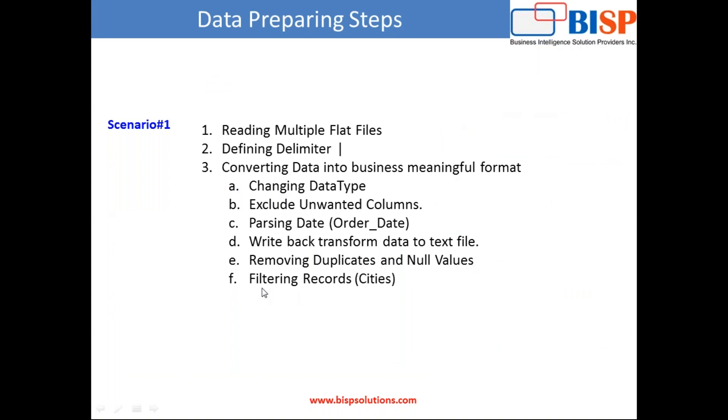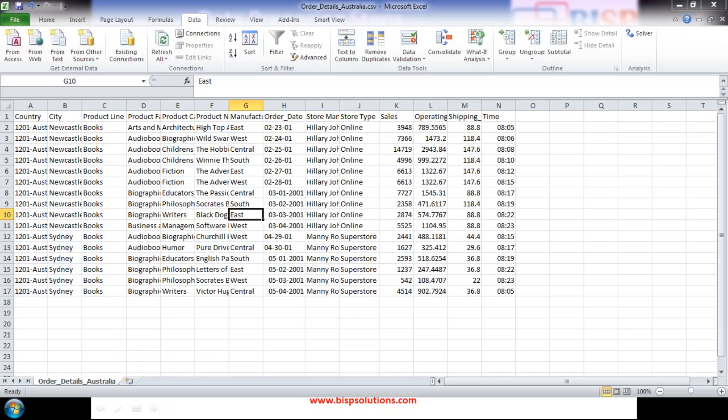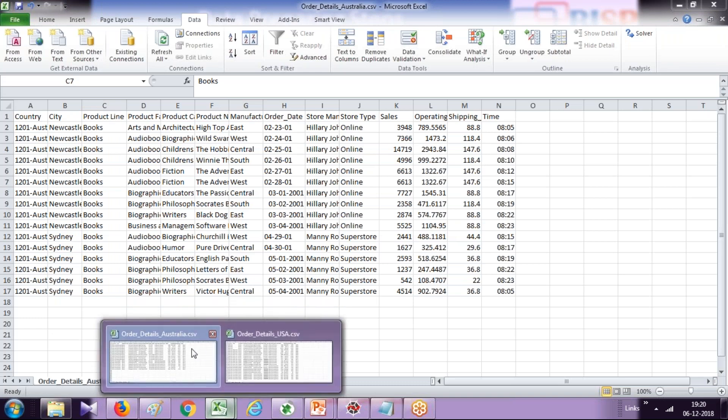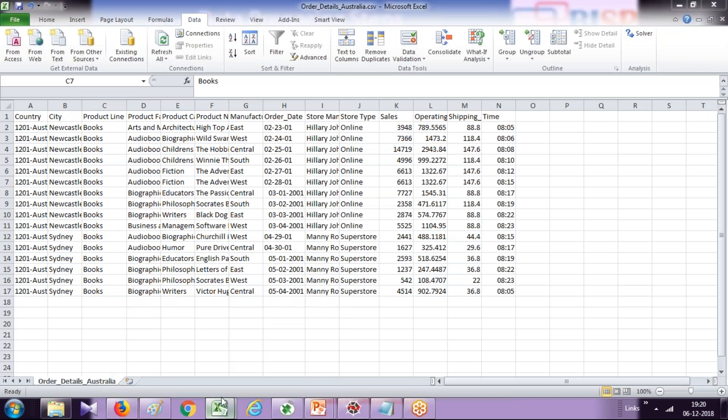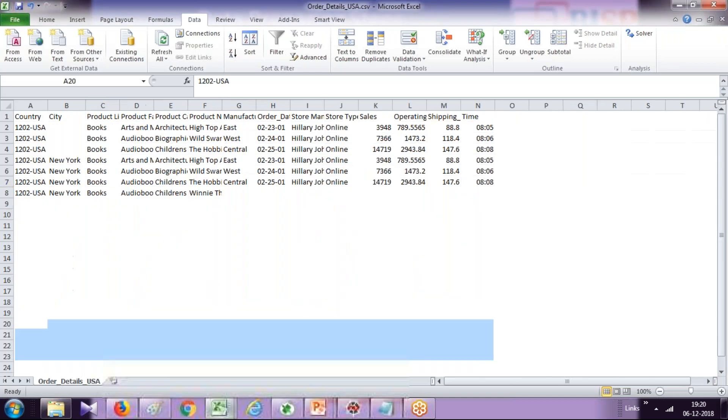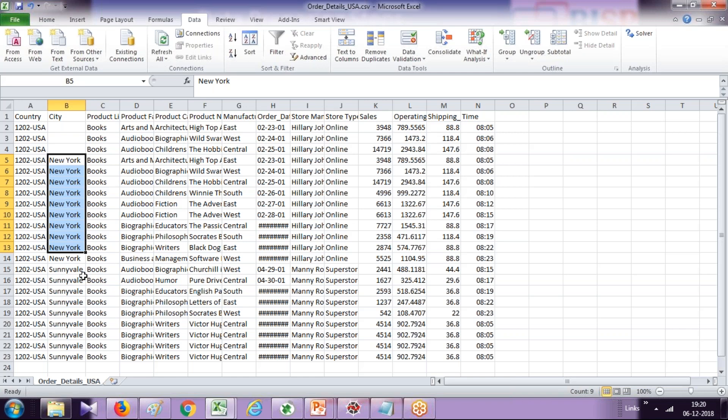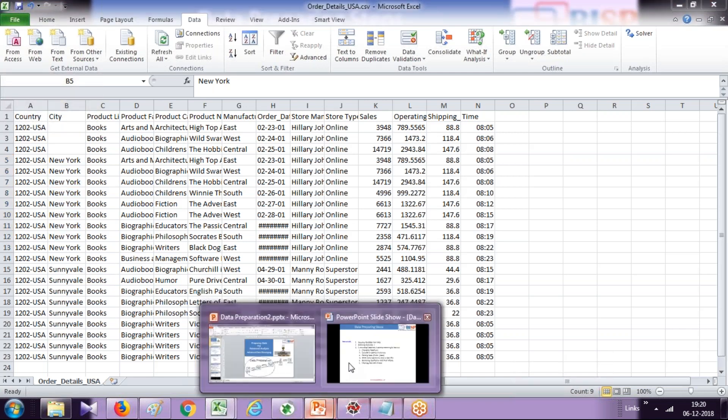Finally, we want to filter records based on certain criteria. In this example, we have got multiple cities. However, for some cities there is no transaction because some cities or business entities are sunset, they're not in operation. Therefore, I want to exclude them from analytics. I'll simply filter them out in my source itself so my subsequent analytics would be simple.